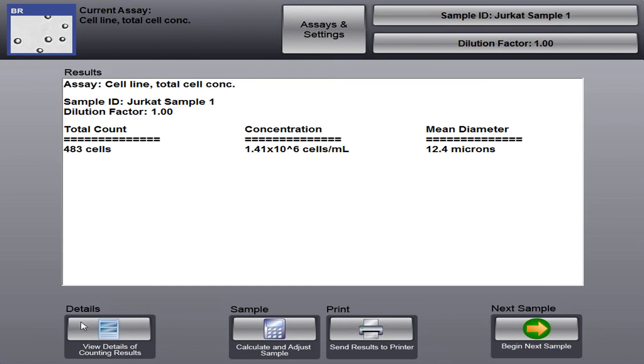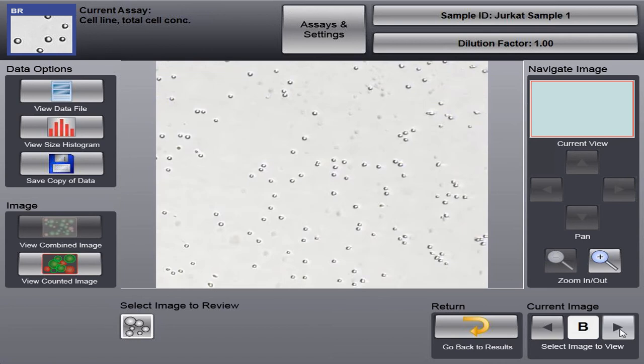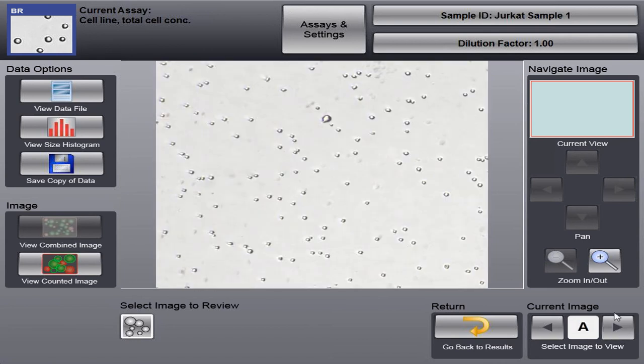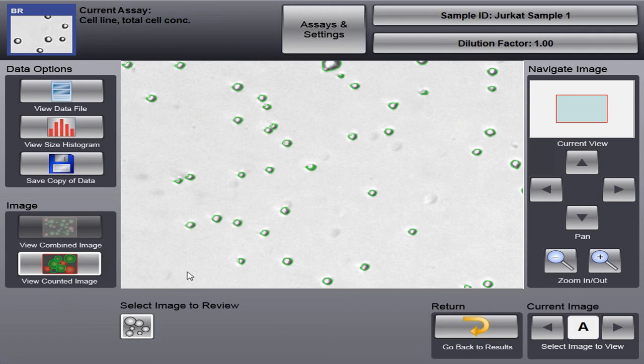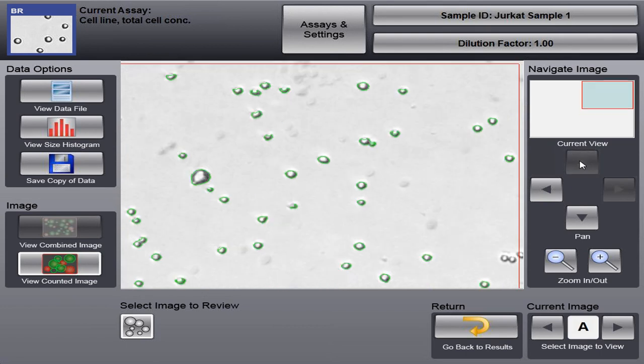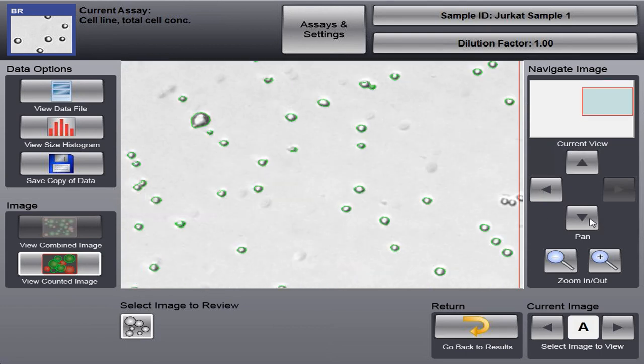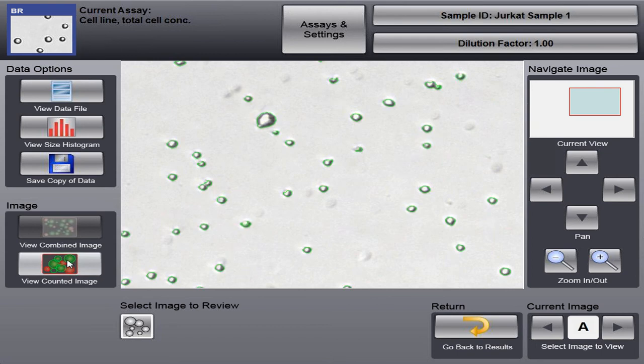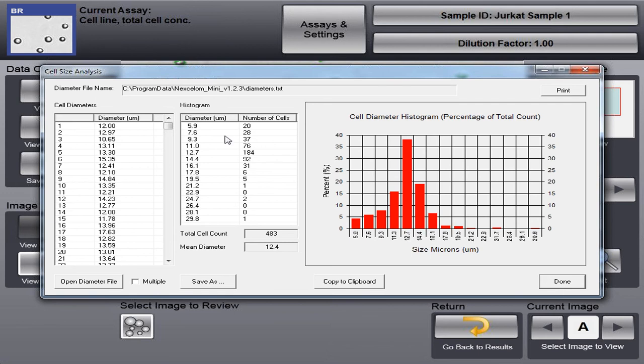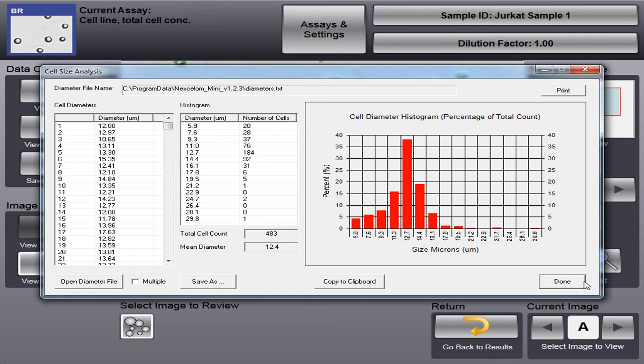So what can we do from here? We have this details button at the bottom left. This brings up our previously counted images. The images we just counted, you can see here A through D. One benefit of being imaging based is we can tell the software to show us what was counted. So you see by clicking this view counted image, we can see all the cells that were counted and they're highlighted in green. Also we can look at our size histogram. So when the Cellometer performs the count, it also does a size analysis. And we see here that the average size is around 12.4, 12.7 microns. And here's just a list of all 461 cells that it counted.